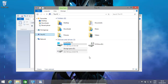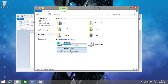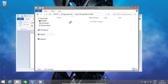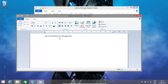In our storage pool we have a 50TB disk and it has a demo folder in it, as this is only for demonstration purposes. Inside the demo folder there is a document that says: file from Windows 8 storage pool.